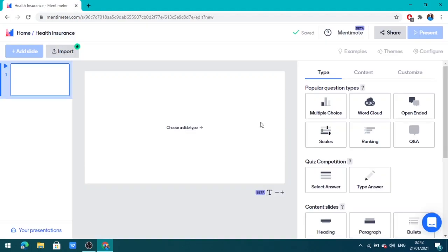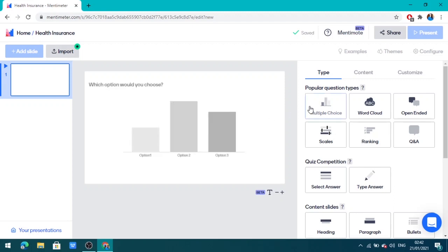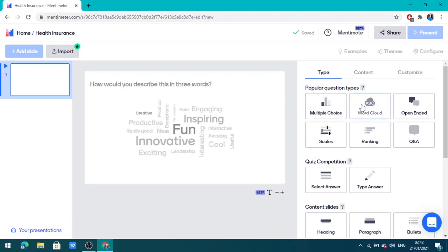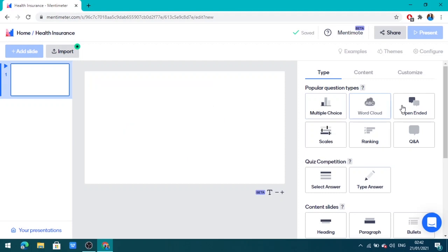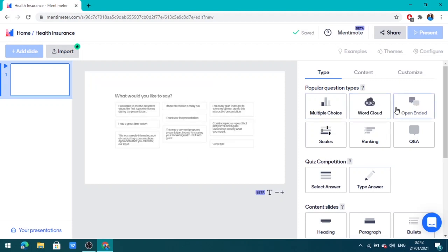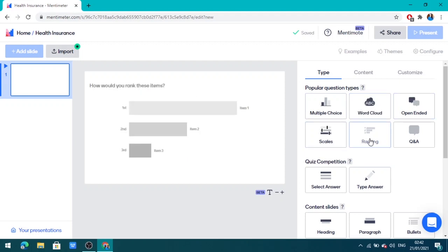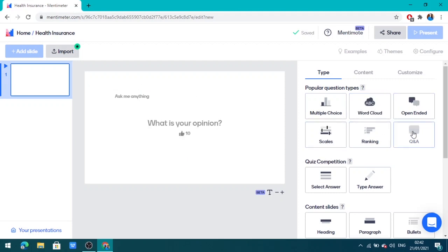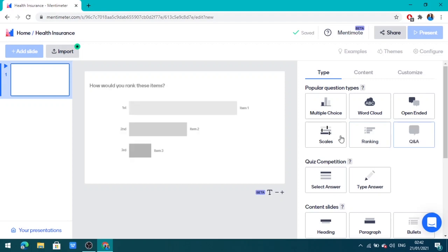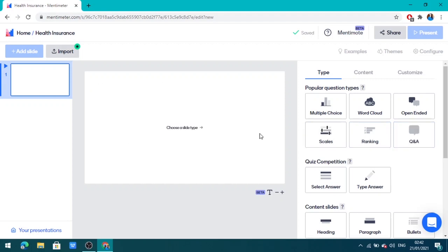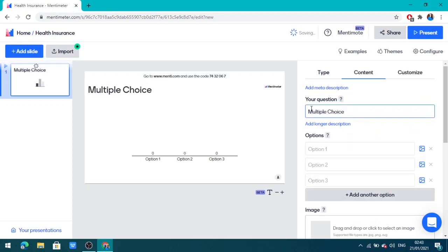Now Mentimeter gives you an option for different types of questions. You can have multiple choice questions, word cloud, open-ended questions, scales, ranking, and Q&A. It depends on the type of your question. Let us go with multiple choice question.